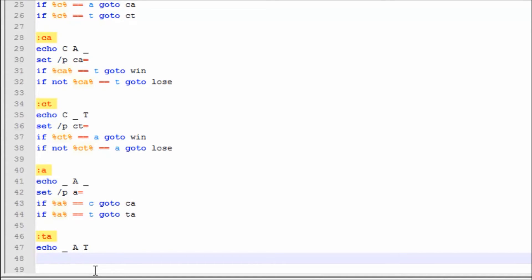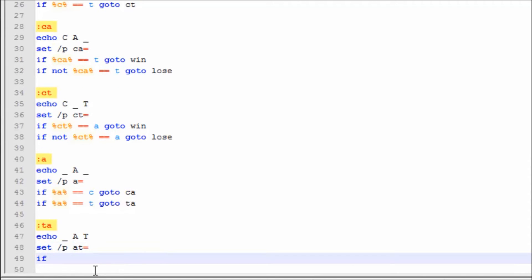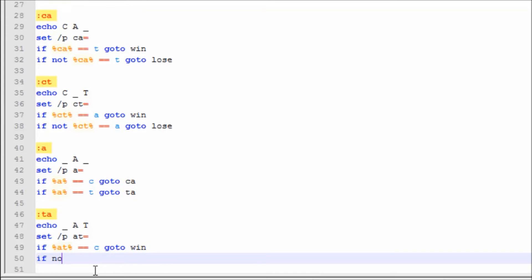Now we're going to make label :ta. Echo '_ AT'. Then set /p at=. If at==c, goto win. If not at==c, goto lose.